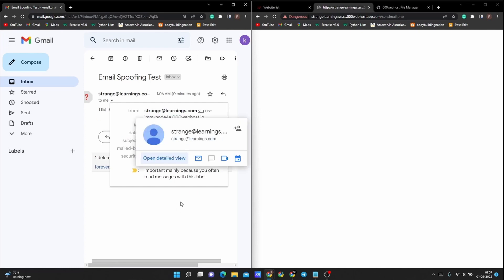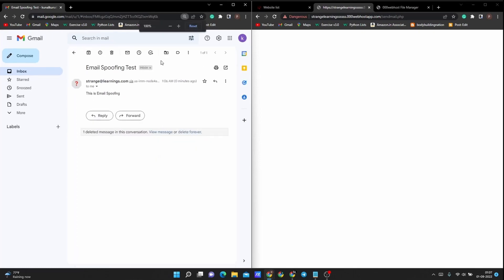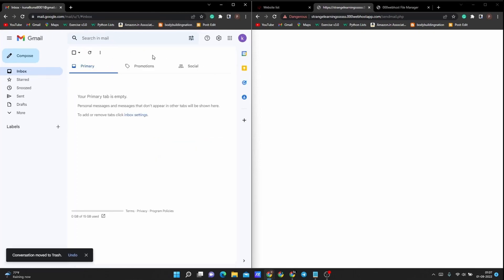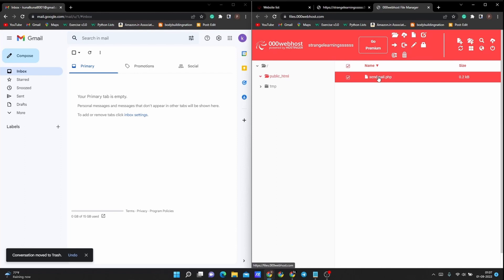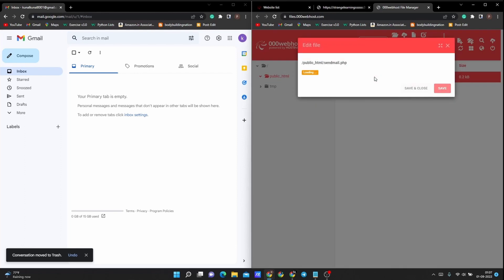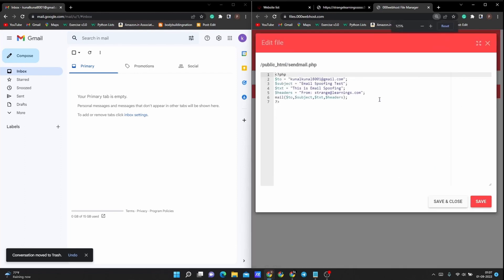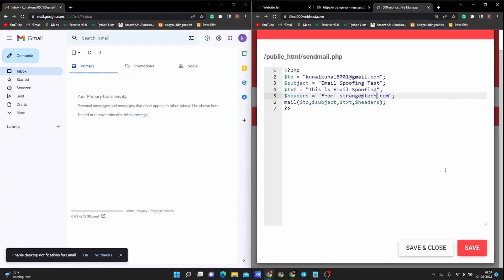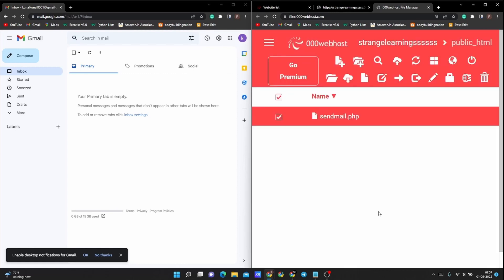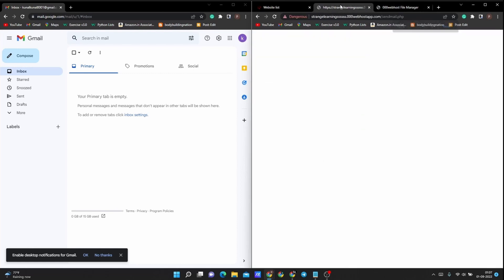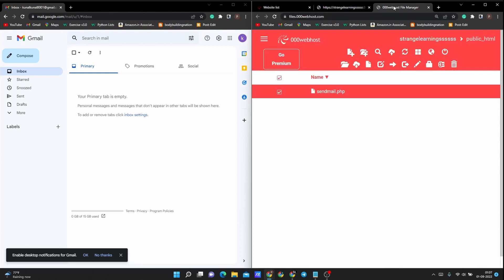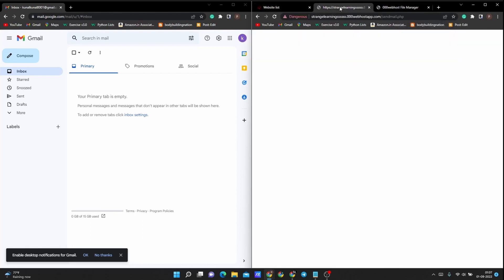So now let's delete this and let's try it once again. Let me just change the email that we used to send. We will just change strange@learnings to strange@tech. We will save and close and now let's refresh this page again. This is the domain that we are using for our site. We will just refresh this. Nothing happens actually on this page.